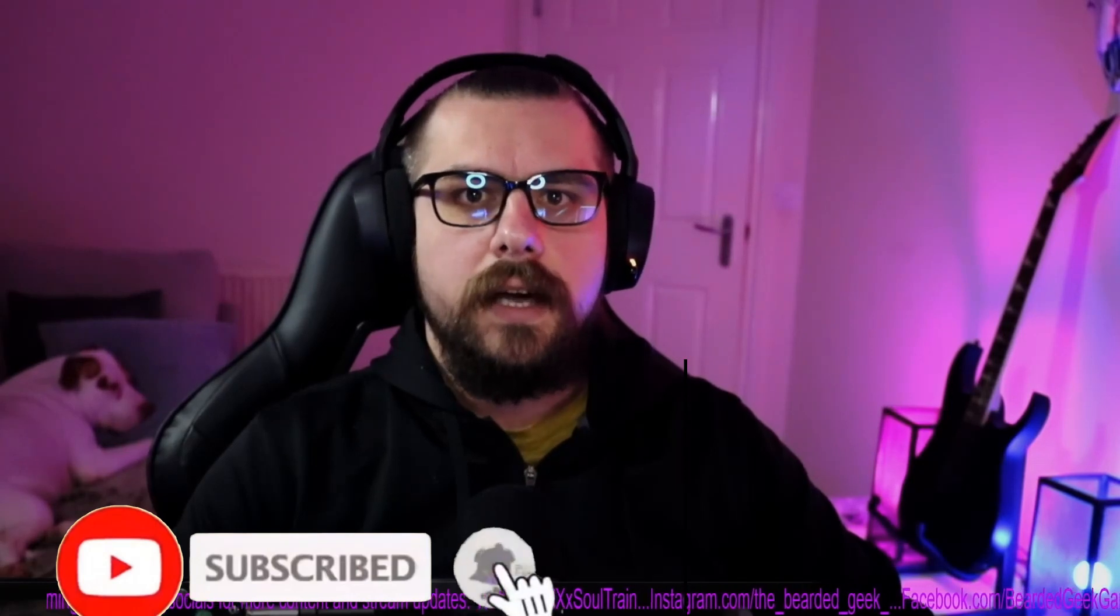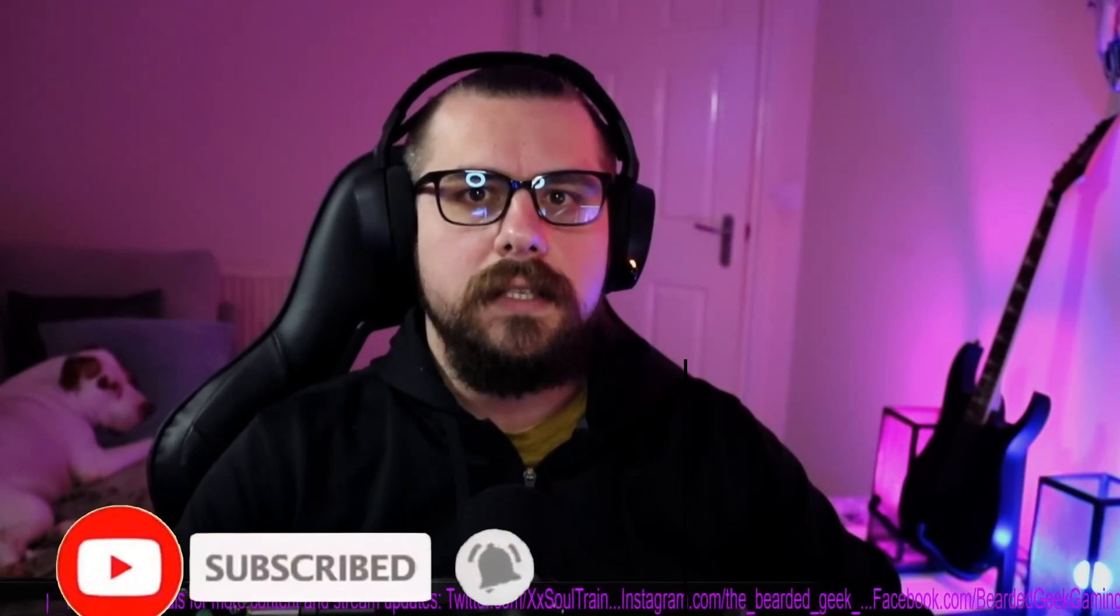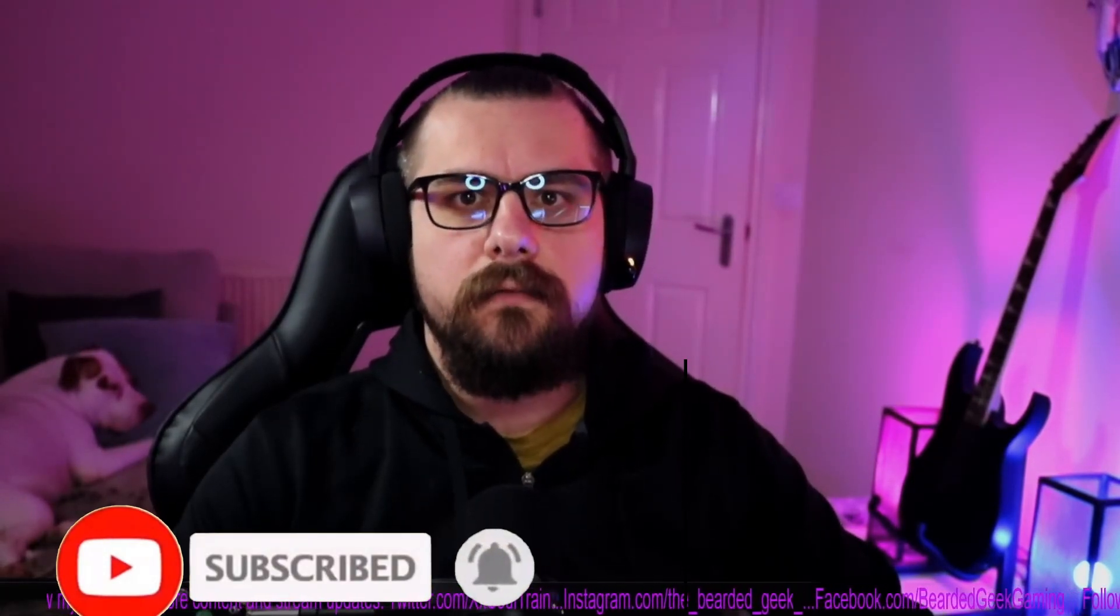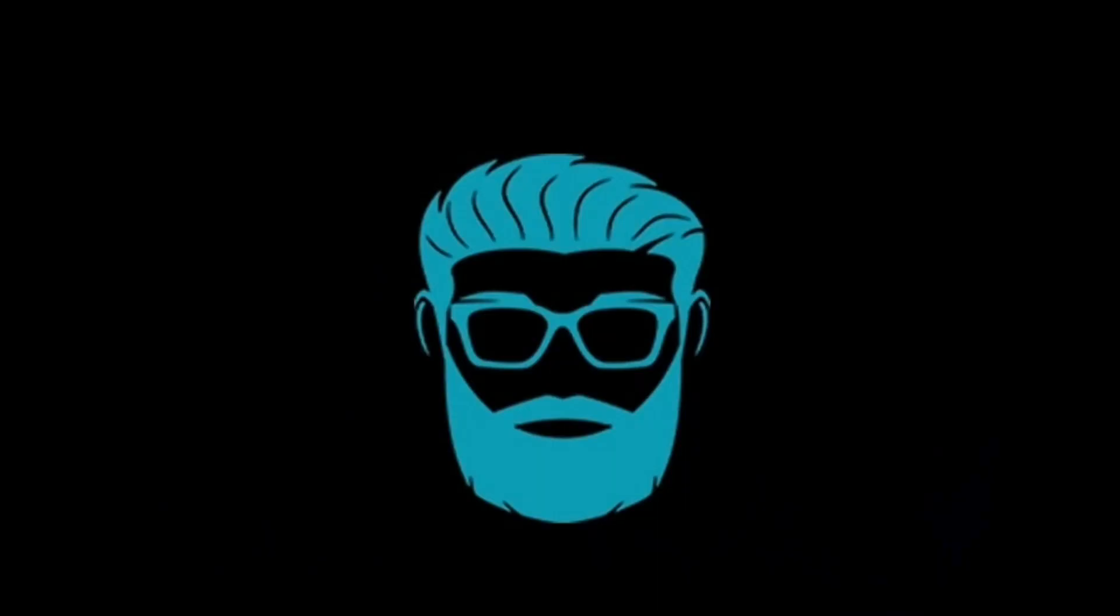Okay guys thank you very much for watching. If this video was any helpful please like and subscribe and I shall see you very soon with more tricks and tips for your stream.